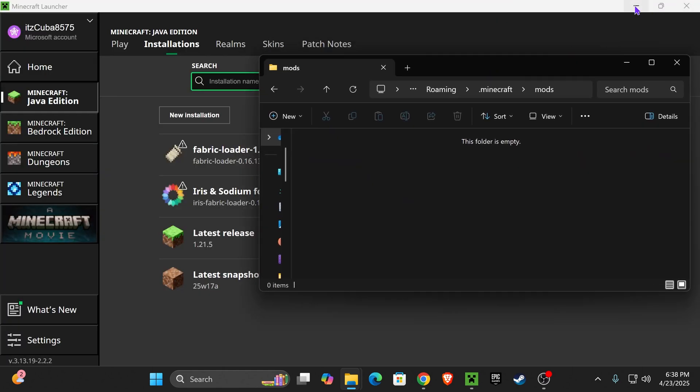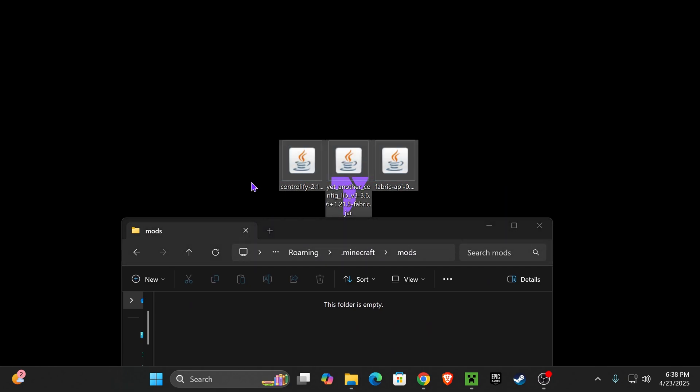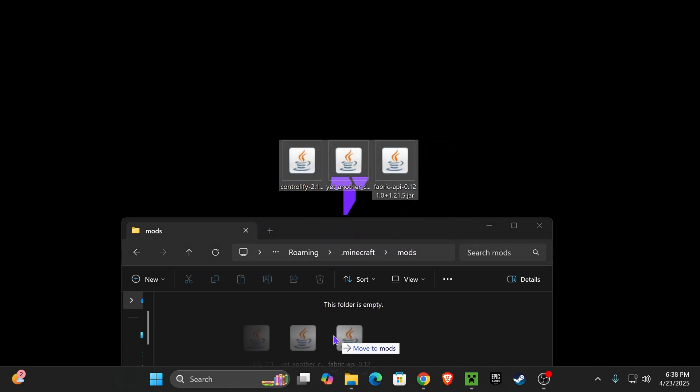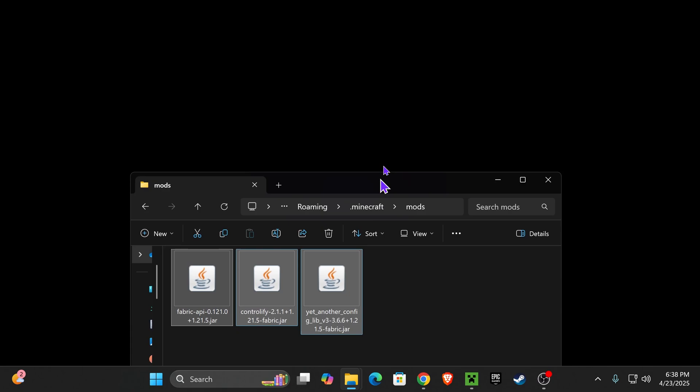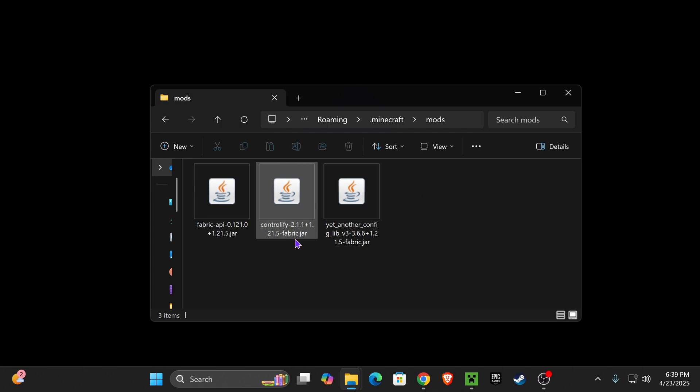Now, go ahead and open this folder up, and in here, we're going to put those three files that we have left. Controlify, get another library, and then Fabric API. Go ahead and add them into here, right? Now, you should have your Mods in here, and if you're going to be using any other Mods, make sure they are also Fabric, and that they are also 1.21.5.